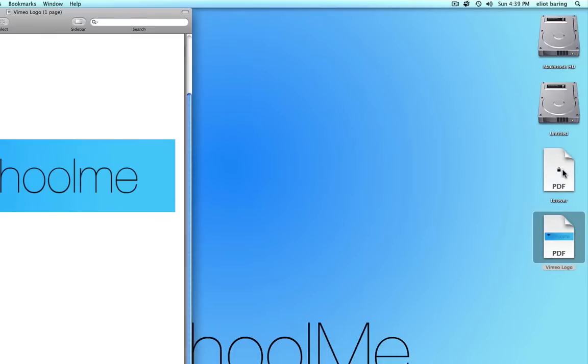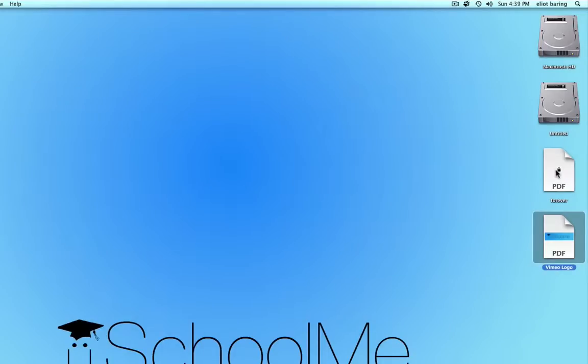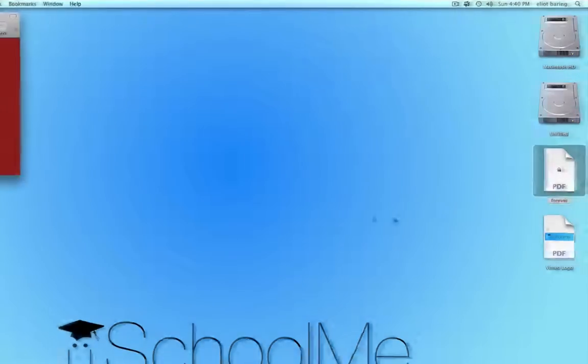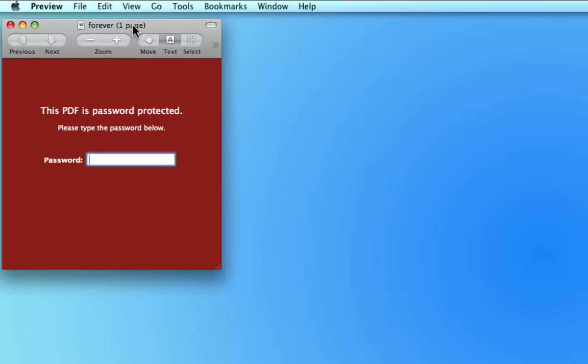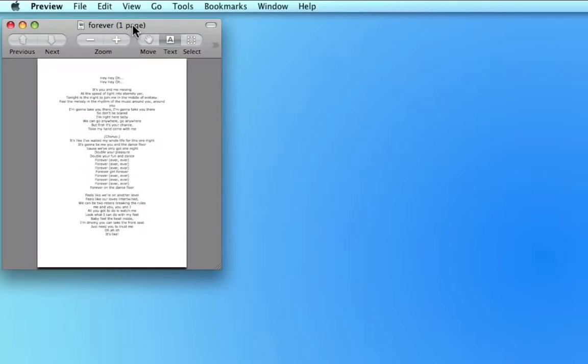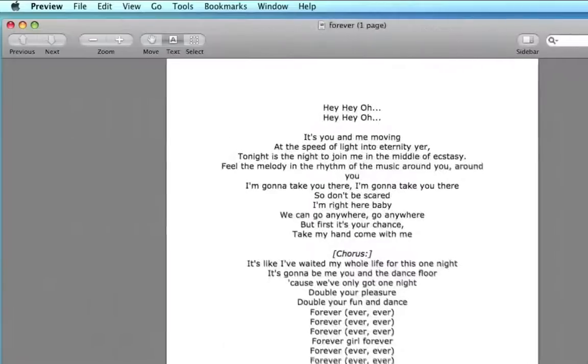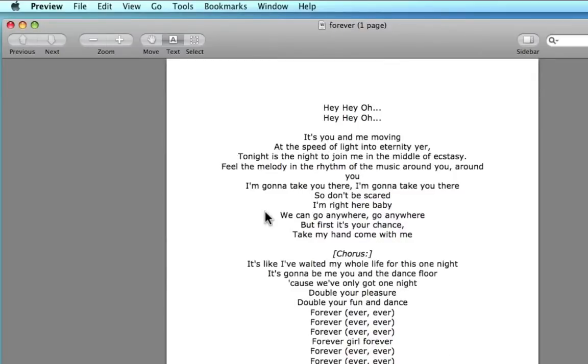And when I open our password protected file, OK, it says please enter a password, one, two, three, four, hit enter. And there we have a beautiful high quality PDF.